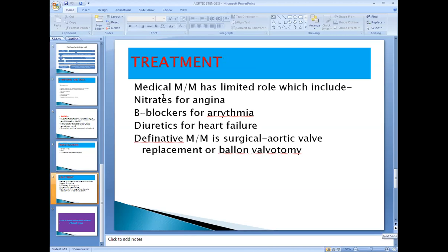Medical management in valvular heart disease has a limited role. In any valvular heart disease, medical management has a limited role — surgical correction is the only definitive treatment. Medical management is only to manage the patient symptomatically or to manage the complications. It is not a permanent treatment; permanent treatment is surgical correction.